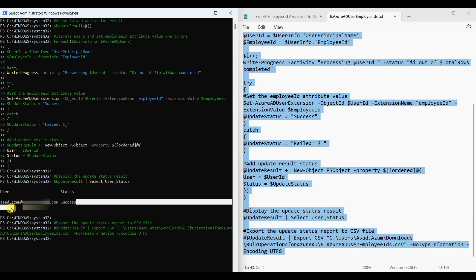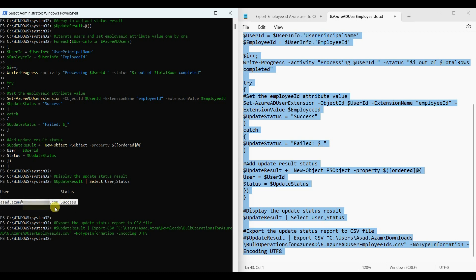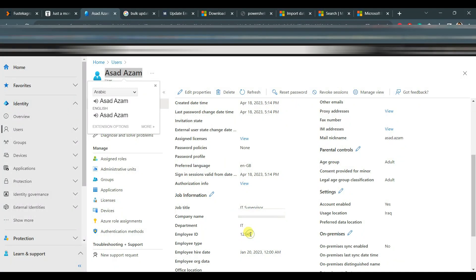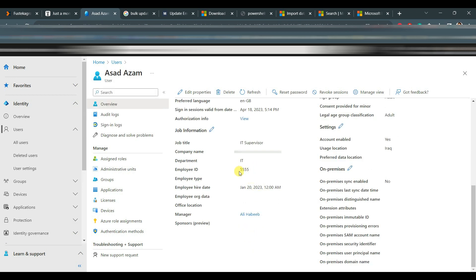The following user has successfully updated the employee ID. Let us go to the Azure portal and check. You can see the employee ID 12345. Let us refresh — the ID is updated.